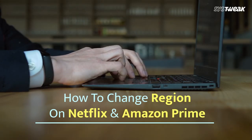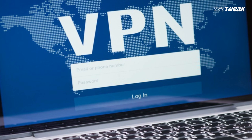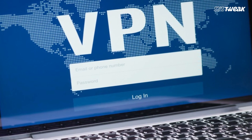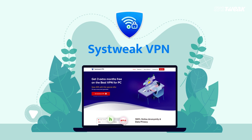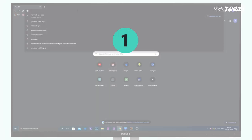In this video, we will show you how to change a region on Netflix and Amazon Prime. All you need is a reliable VPN to access Netflix contents from other countries. You can totally rely upon the SysTweep VPN. Start with downloading and installing SysTweep VPN on your Windows computer. You can also use the link given in the description below.